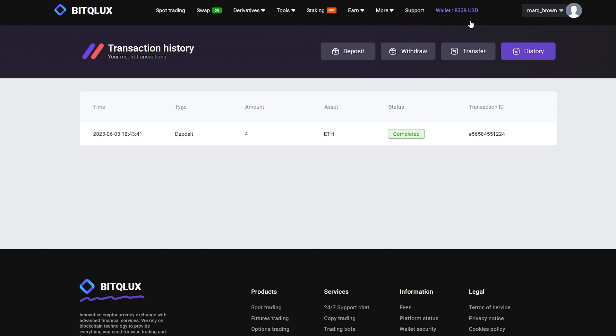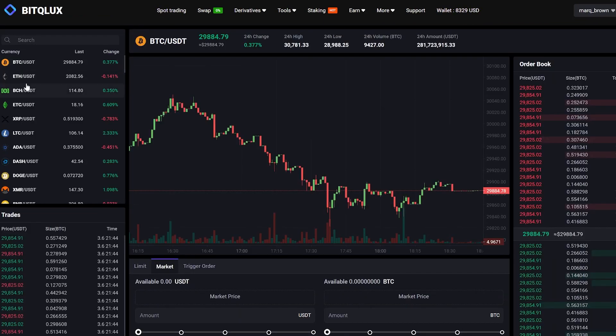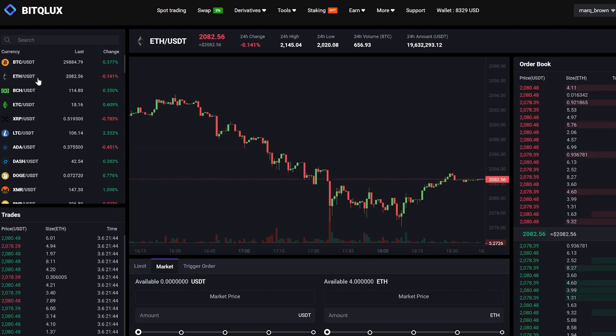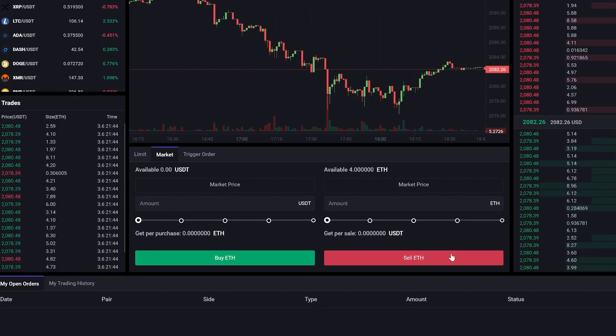Now we need to sell our Ethereum for USDT. To do this, go to the trading section. Enter the full Ethereum amount and click sell.